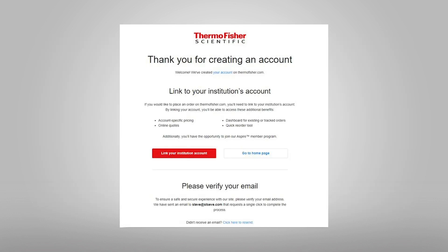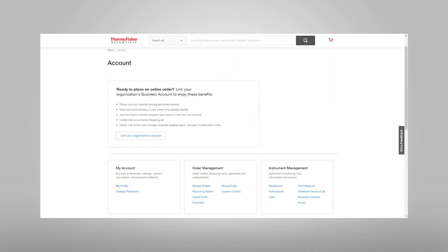If you intend to place orders on ThermoFisher.com, you will need to link your company or institution's account. You will have the opportunity to link your organization's account when you check out, or you can initiate the institution link on the account page by clicking on My Profile.